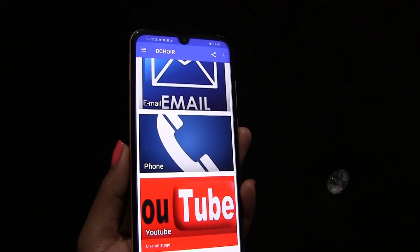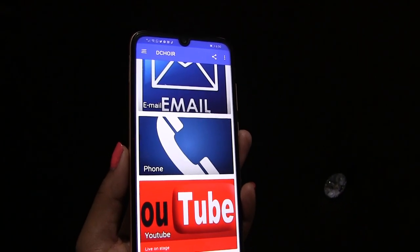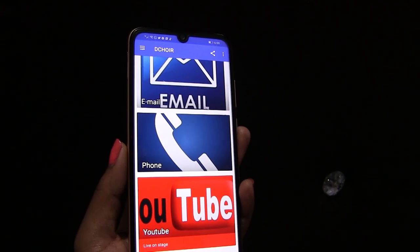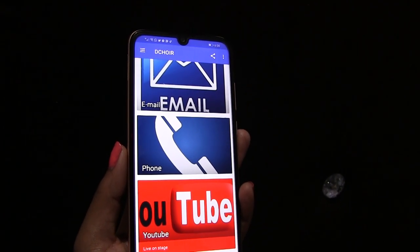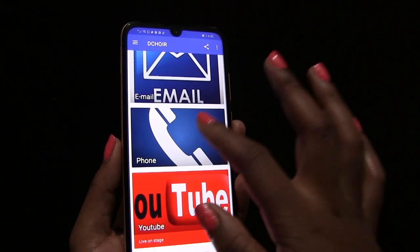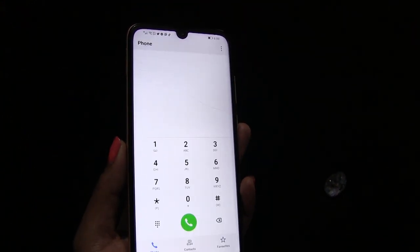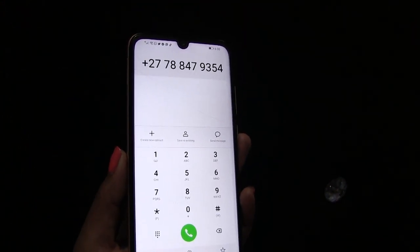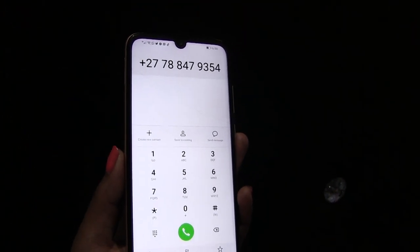If you want to call Dequire, click on the phone icon. It will automatically dial the Dequire number for you.